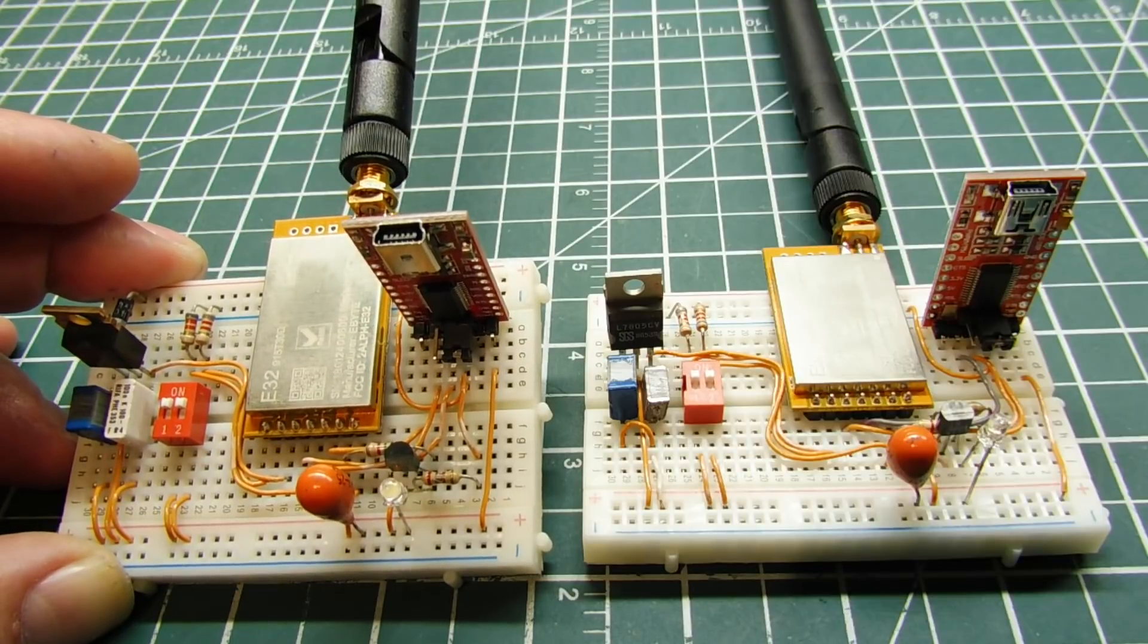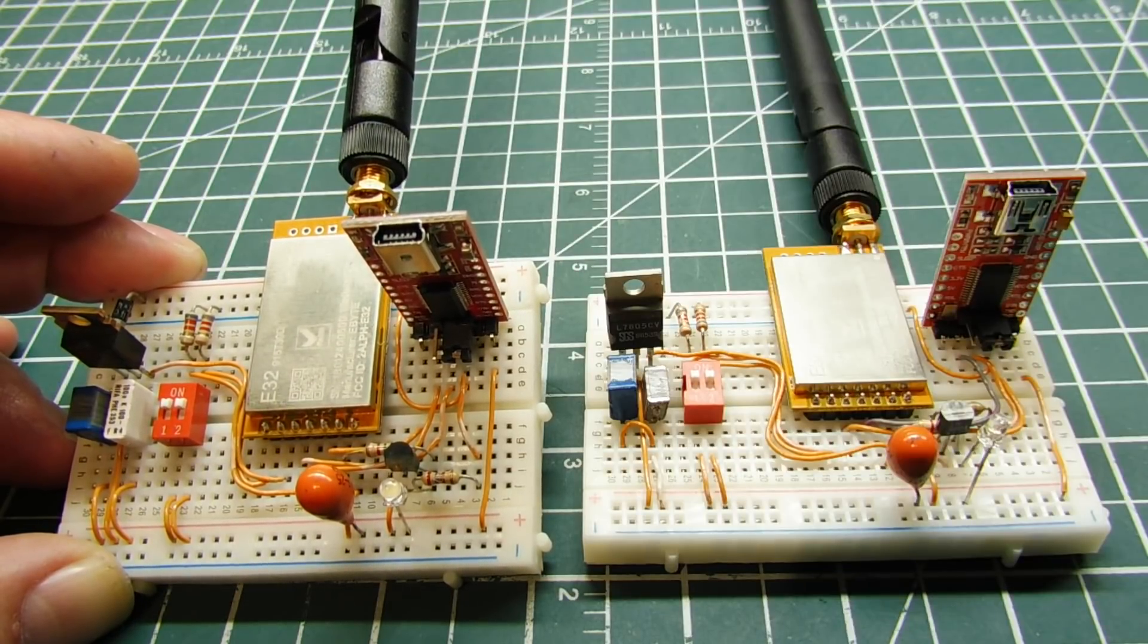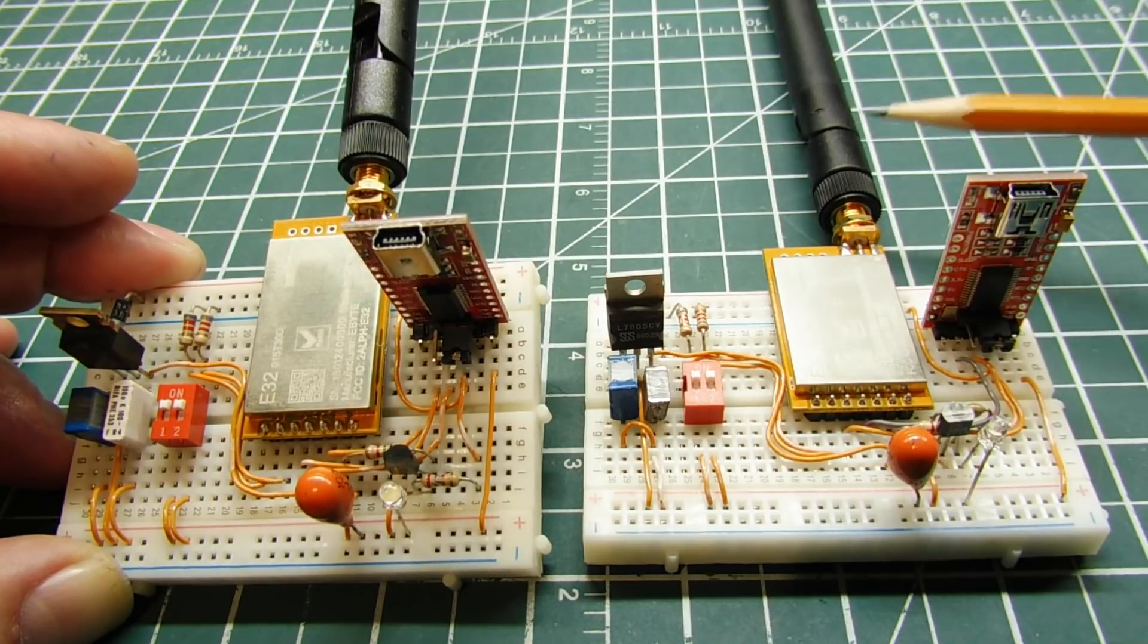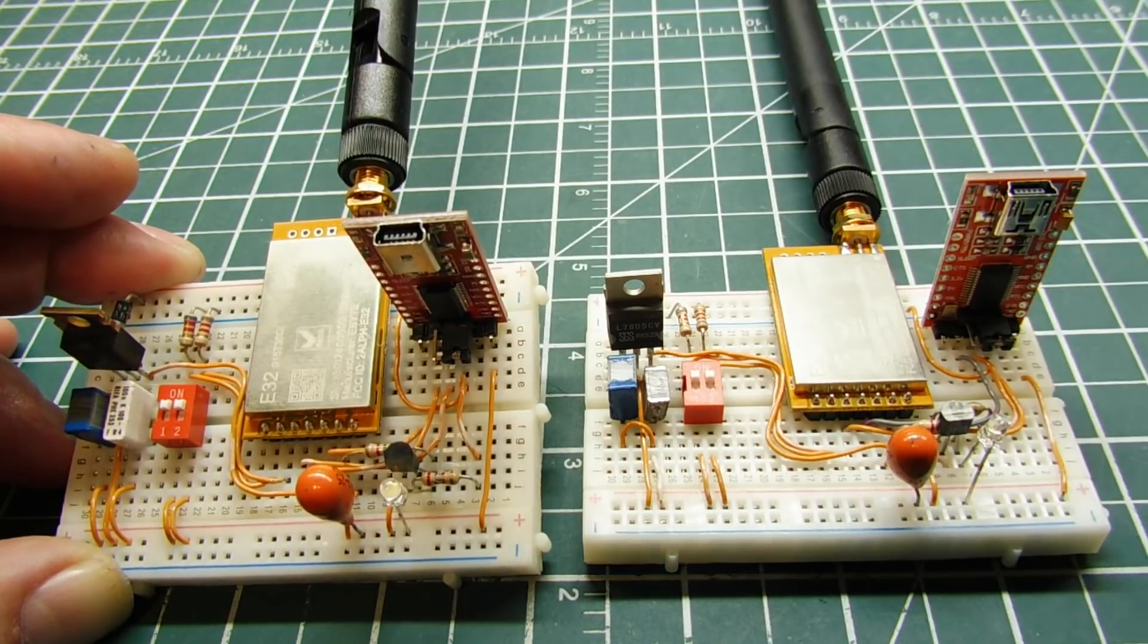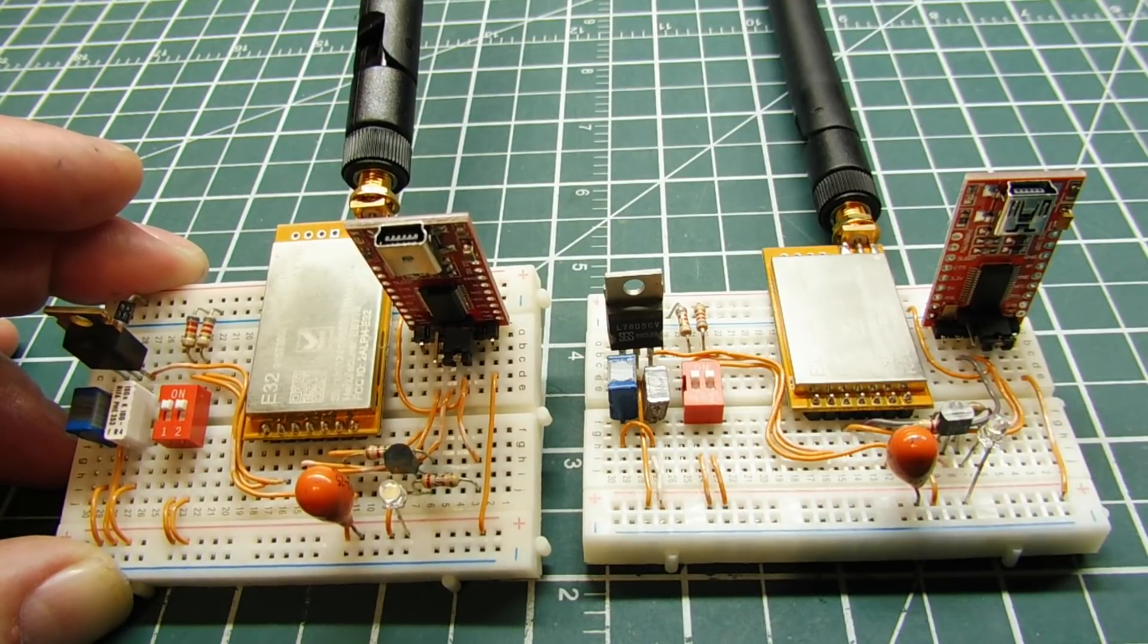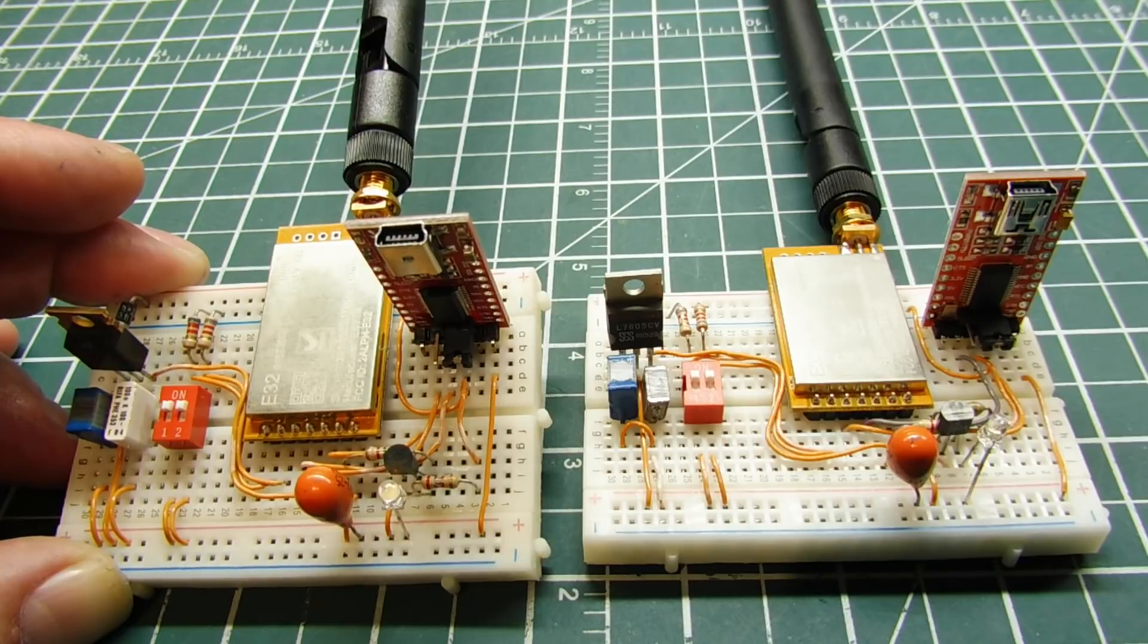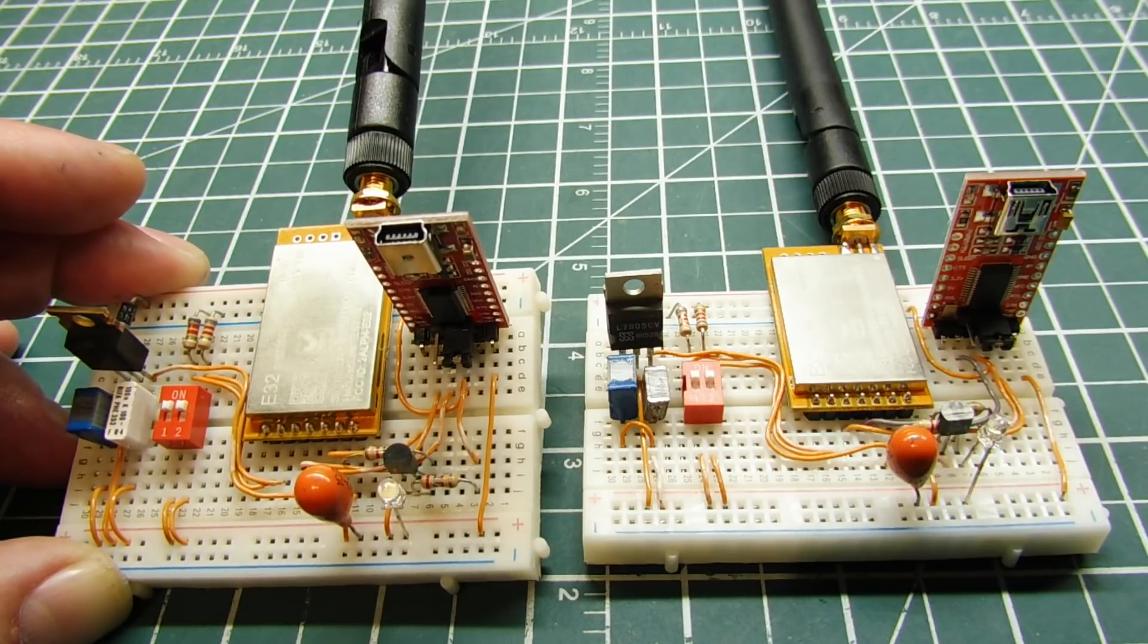Now there's two parameters that define the ID of the E32 LoRa radio modules. That's the carrier frequency that they run on, that's their channel, their RF channel, and a unique ID that's programmed into each module. Now we can program the unique ID and the carrier frequency to each module using free software that can be downloaded from eByte.